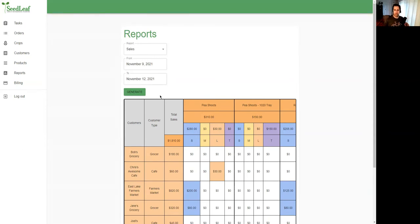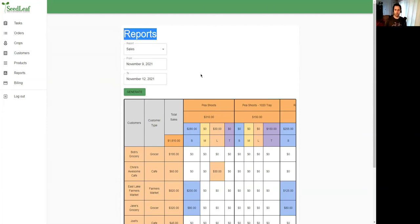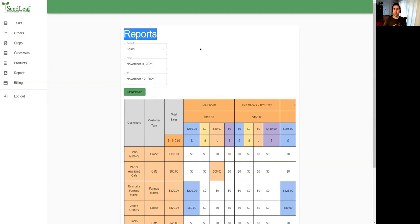Our scheduled release date for Seedleaf is the end of November, so keep an eye on this space to find out when it's officially released. Be sure to sign up for our newsletter. Check out the link in our bio, and from there you can also take a look at some other resources we have. For those of you who sign up for the newsletter, we will be giving generous discounts for initial releases, so keep an eye on this space.